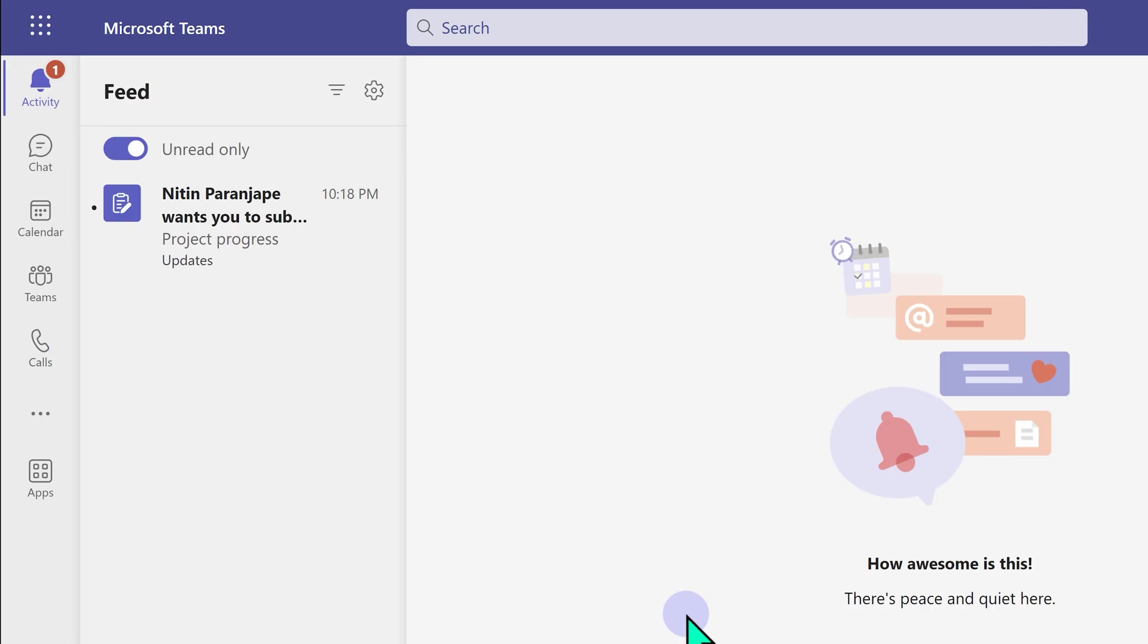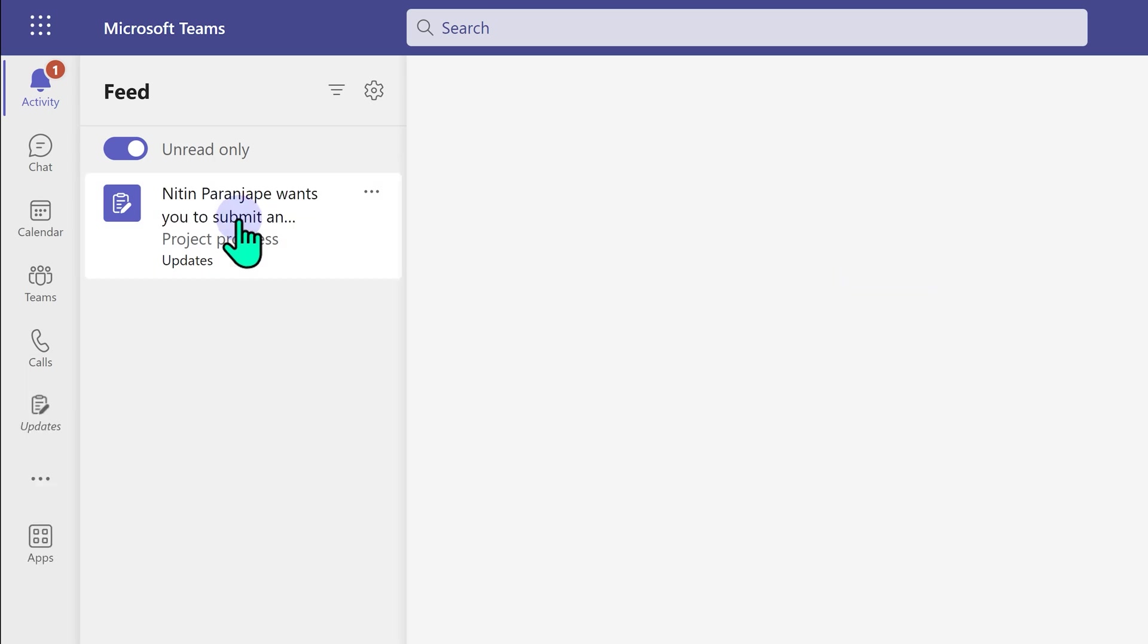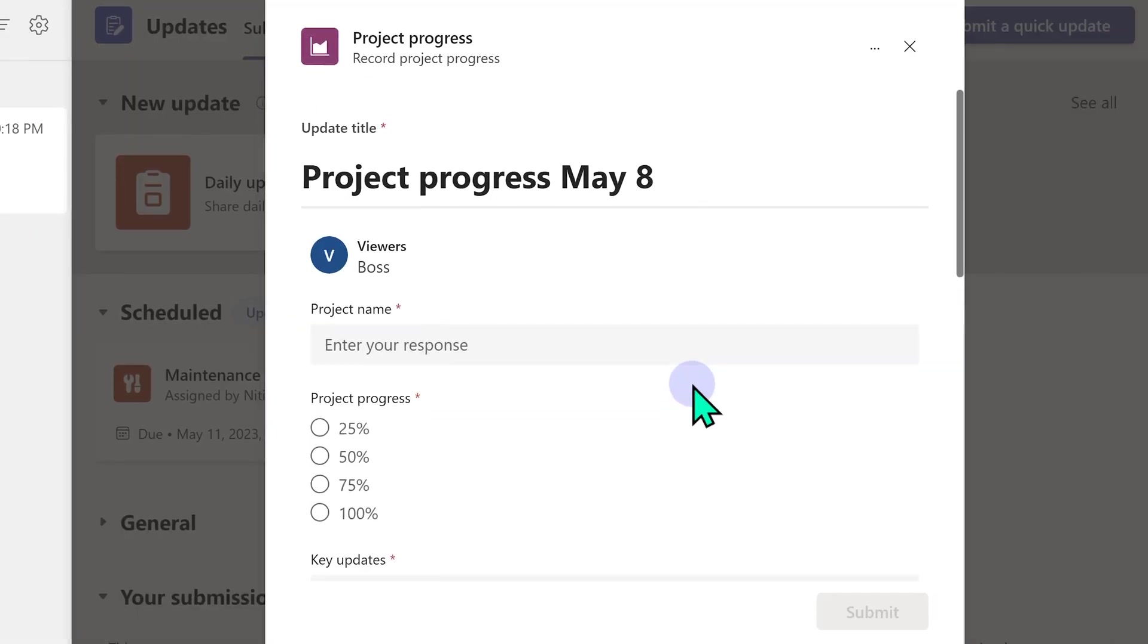Now this is the other user who is expected to give the update. That's the user called assistant. This person may not have the updates app installed at all. So in the activity feed, you will see that Nitin has asked you for an update. So when you click on it, it will ask you the details about the update. And in this case, the form which we had chosen for project progress will be rendered here.